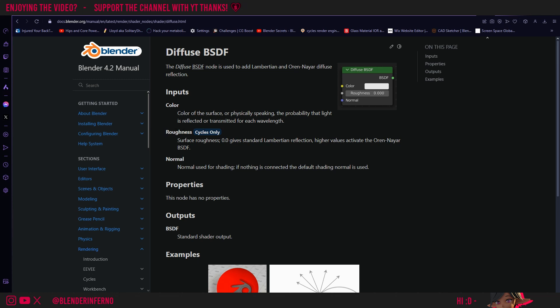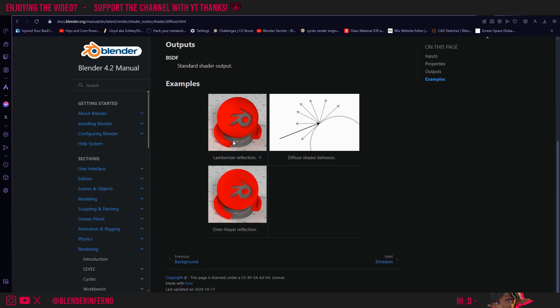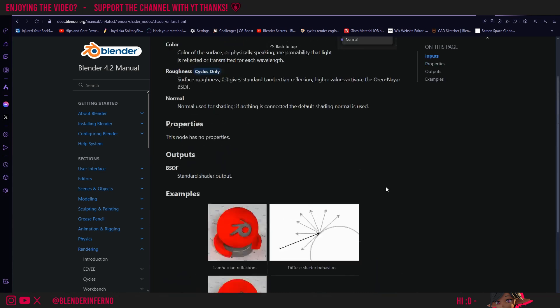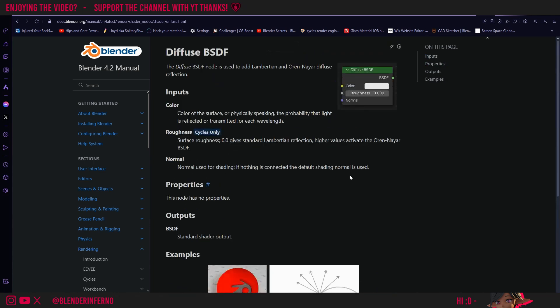You can see that it says that at zero gives a standard Lambertian reflection and higher values activate the Oren-Nayar BSDF. You can see at the bottom here we have some examples and you can see it's switching between these two forms of reflection which don't really relate to reflection clarity like on the Principled BSDF for example. So just keep that in mind when changing the roughness on the diffuse BSDF, it doesn't work like how it does in the Principled BSDF.